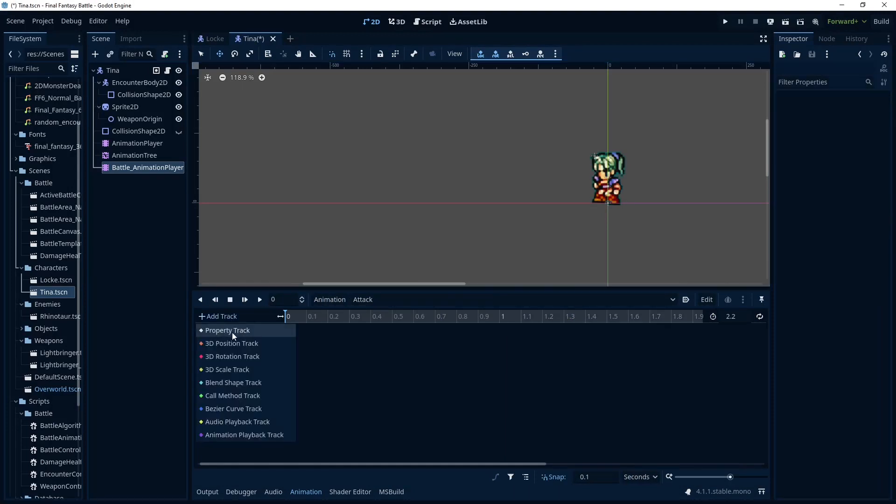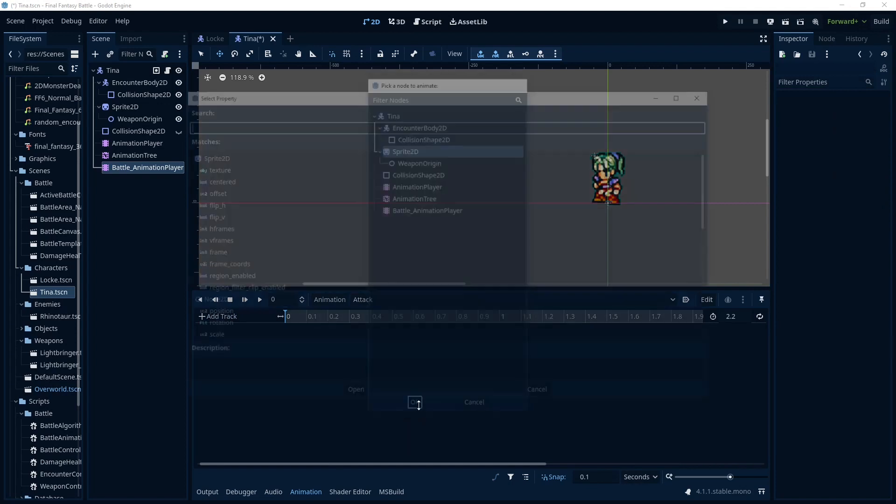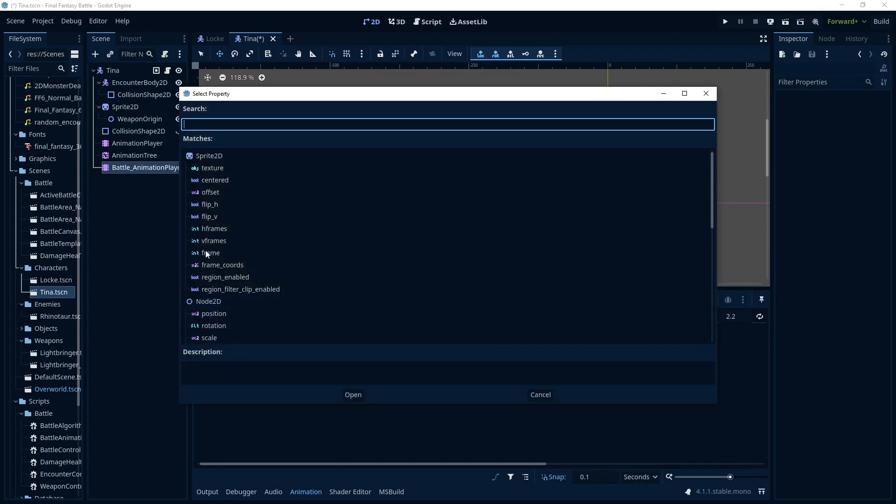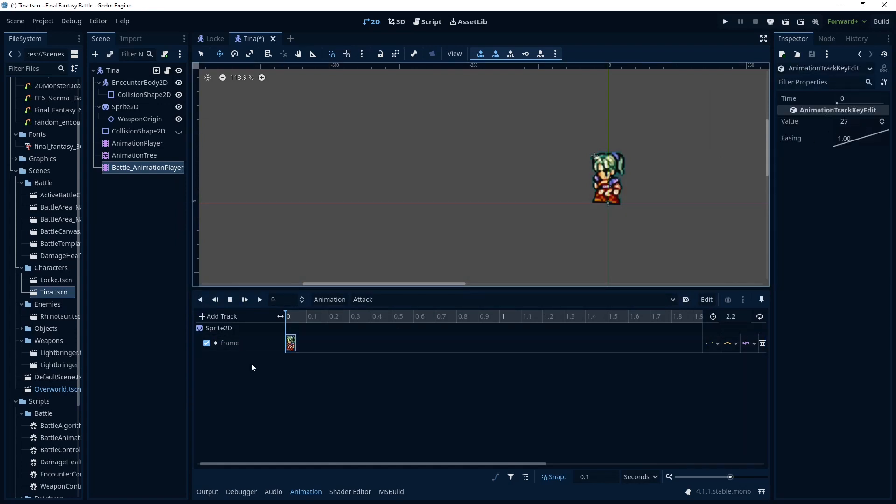So let's add that frame track on the sprite 2D. Keep the naming consistent. And I've already done this with Tina so when I add this Godot is going to remember the frame I had it on. So that's why that's already that way but I'm just setting the frame up here of course.